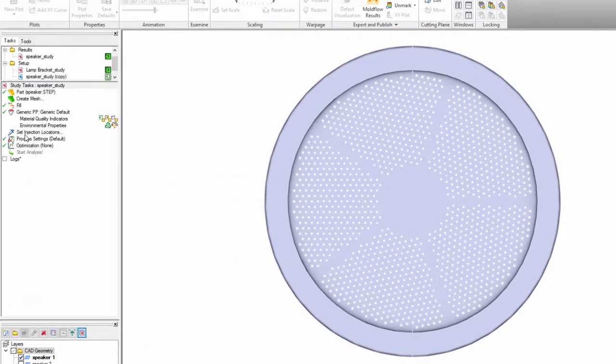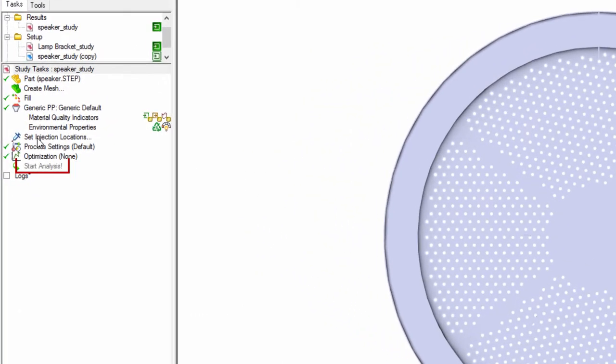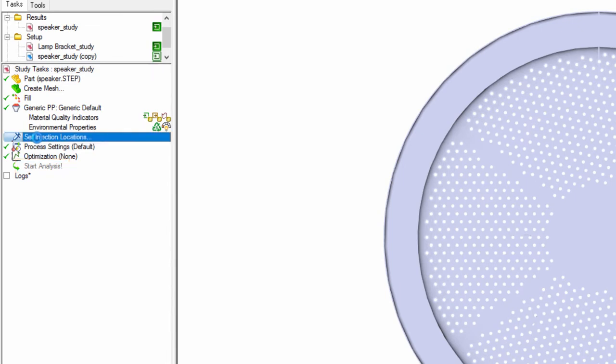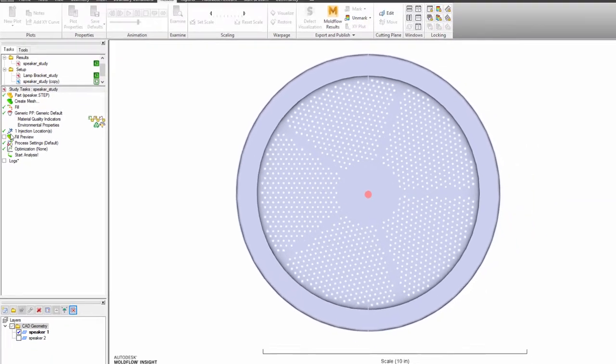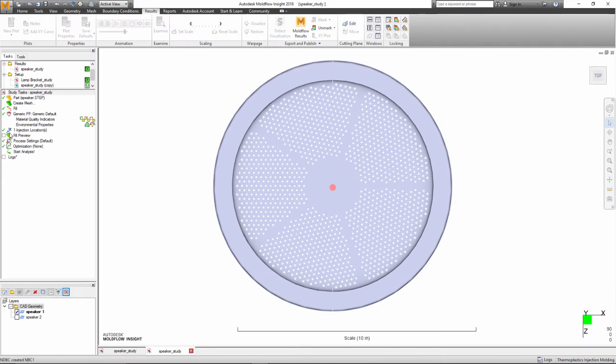Previously, the Start Analysis button was only enabled after a mesh was created and boundary conditions set. Now the Start Analysis button is enabled as soon as an injection point is set up. One click on Start Analysis will simultaneously launch both the meshing and the analysis.